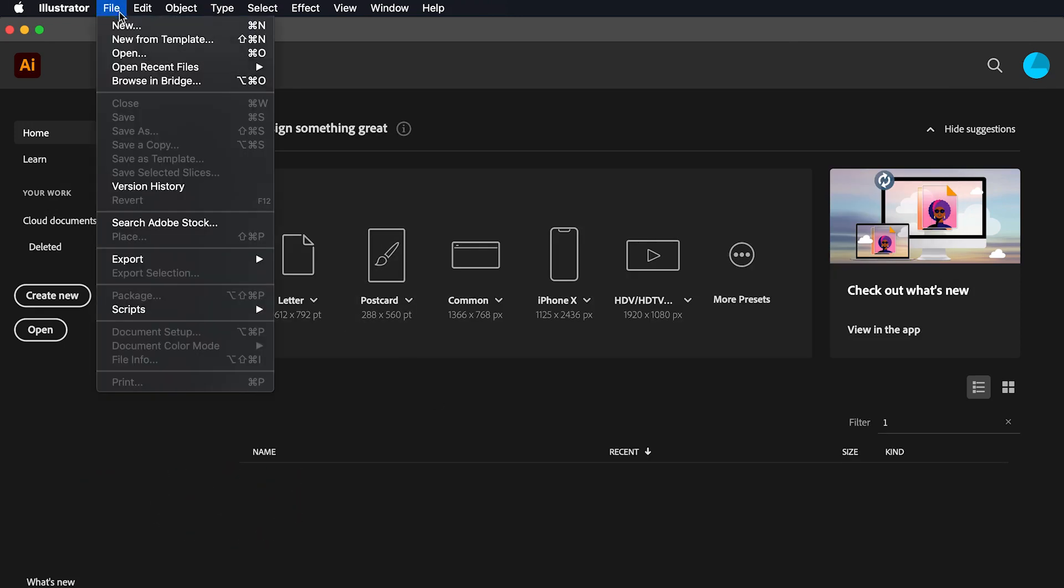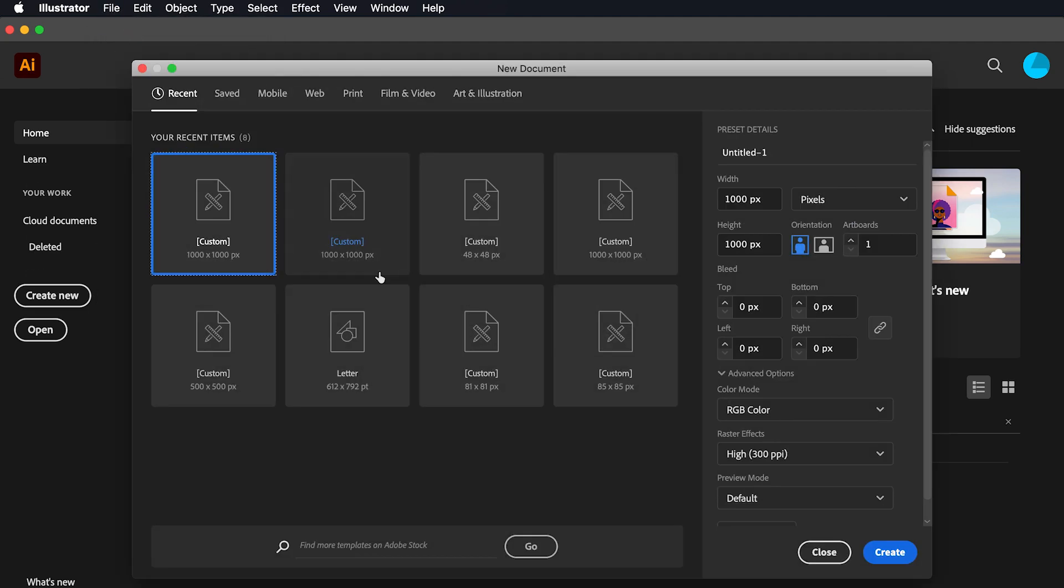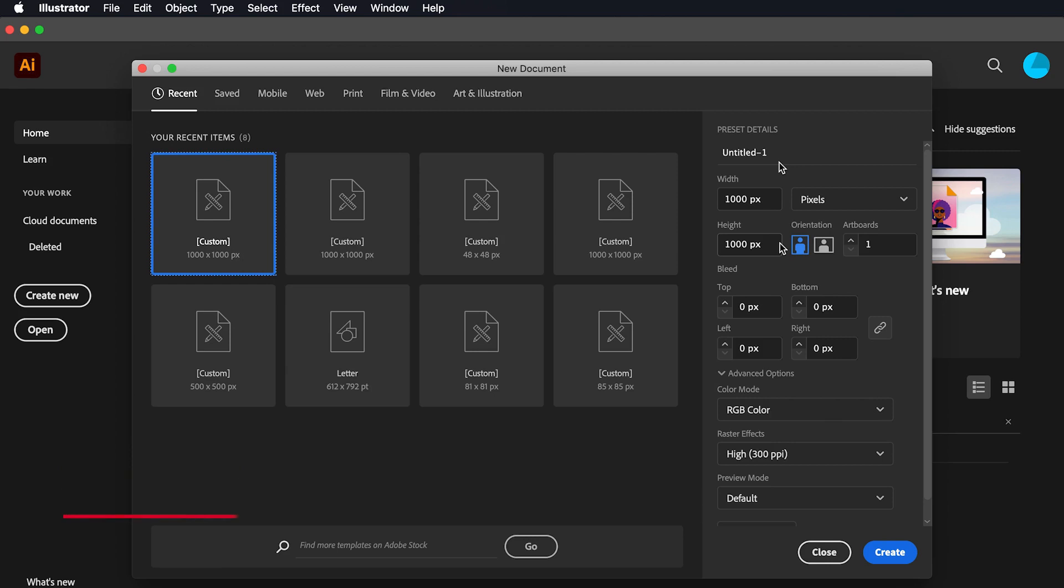We can simply click on create new on the left pane or open file menu and select new which is equivalent to keyboard shortcuts control N in Windows and command N in Mac.